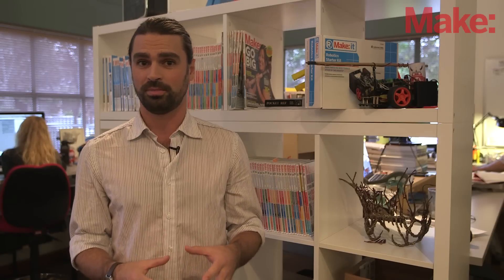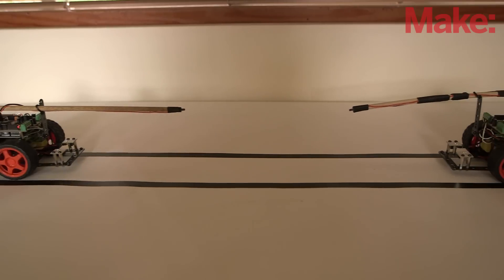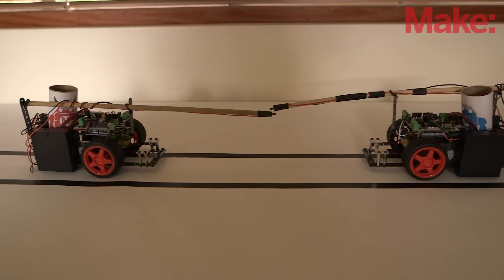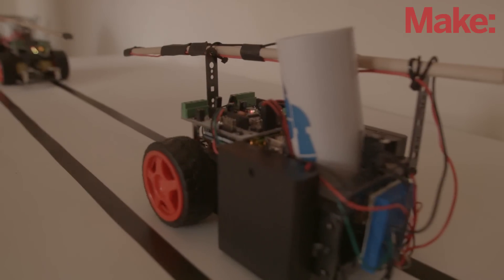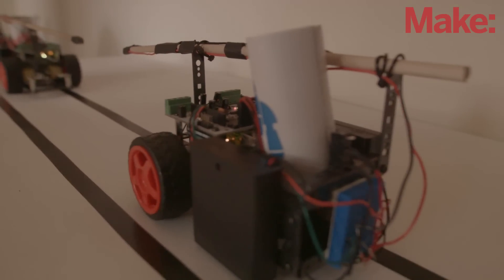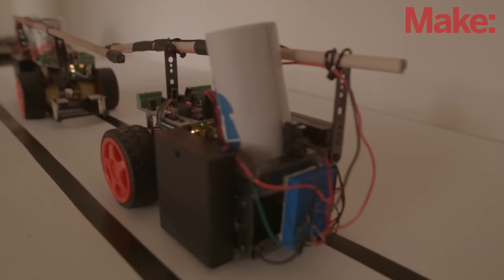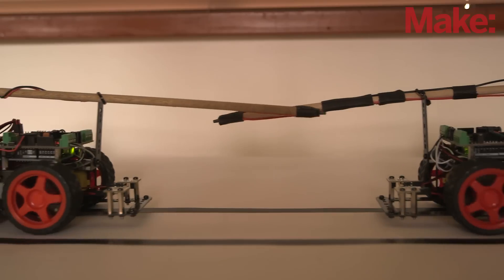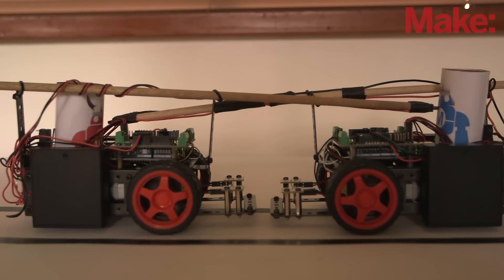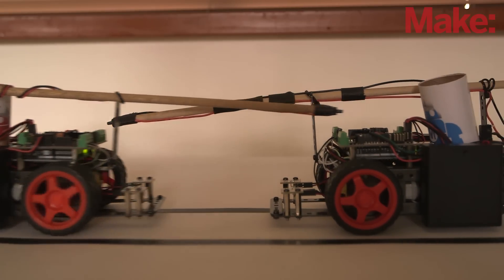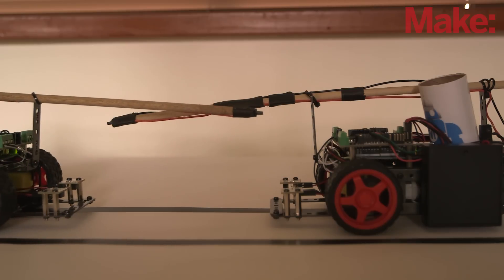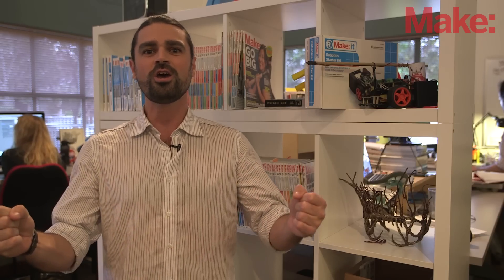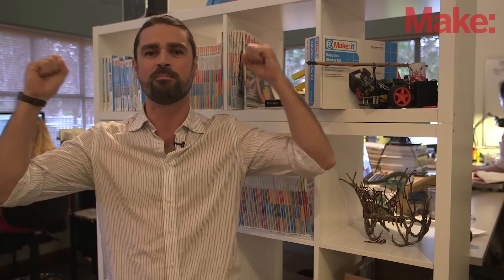But then we're going to adapt it a little bit so that we can have a robot jousting battle. Now building one robot is fun, but it's when you add another that things really start to get interesting. So grab a couple of kits, invite a friend over for a day of robot building, and let the jousting begin!